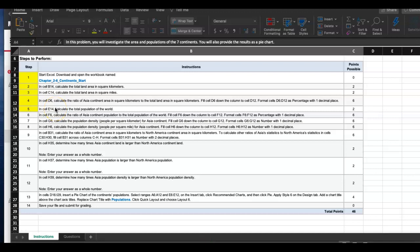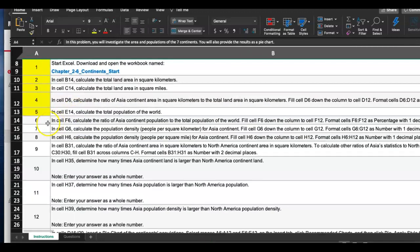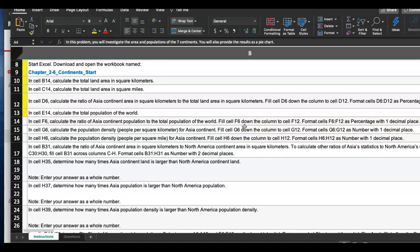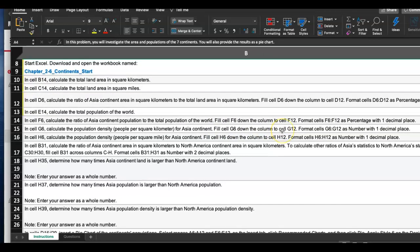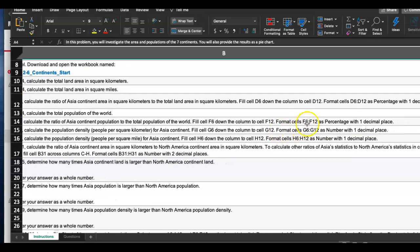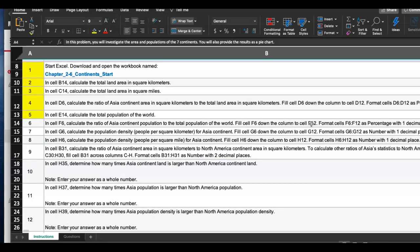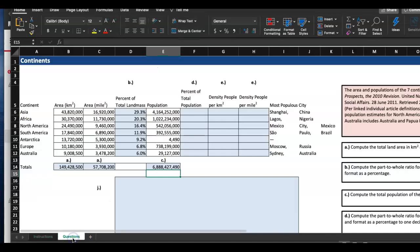Step number six says: in cell F6, calculate the ratio of Asia continent population to the total population of the world — so Asia to the total world population. Then we're going to fill cell F6 down all the way to F12, and format it as a percentage with one decimal place. Basically the same thing we did in step four, but with population this time.